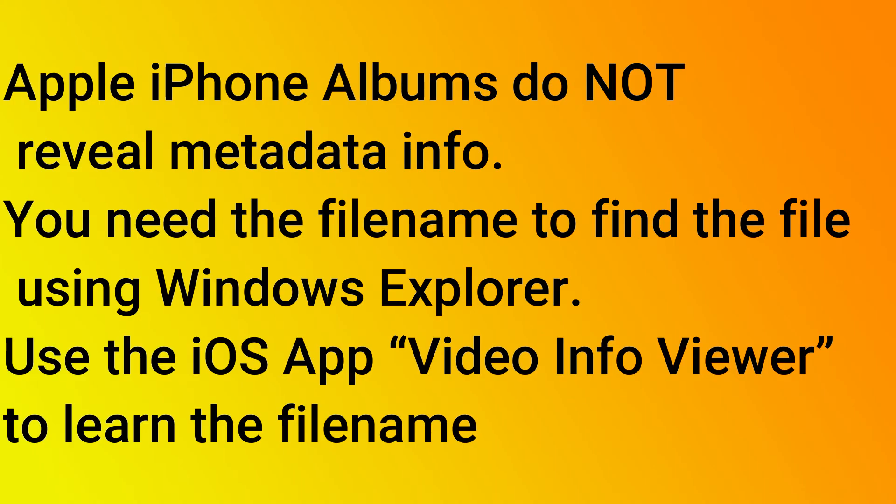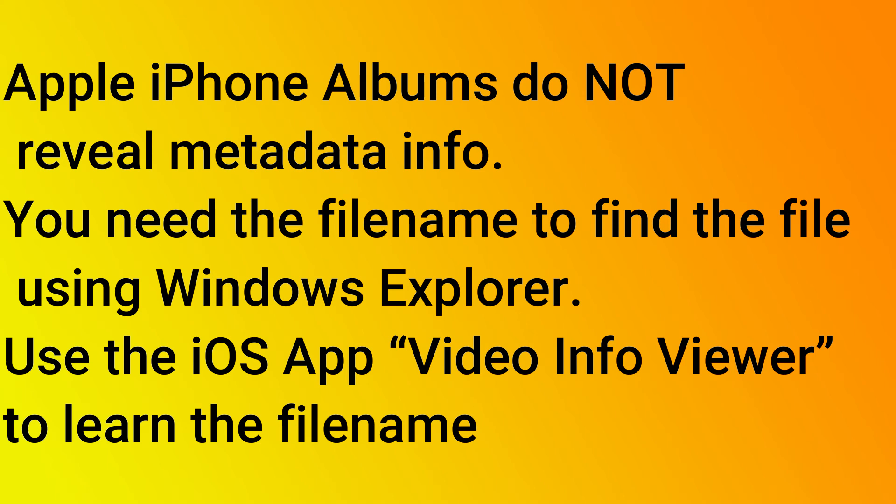Apple iPhones do not reveal metadata info. You need a file name to find the file using Windows Explorer. Use the iOS third-party app called Video Info Viewer to learn the file name.